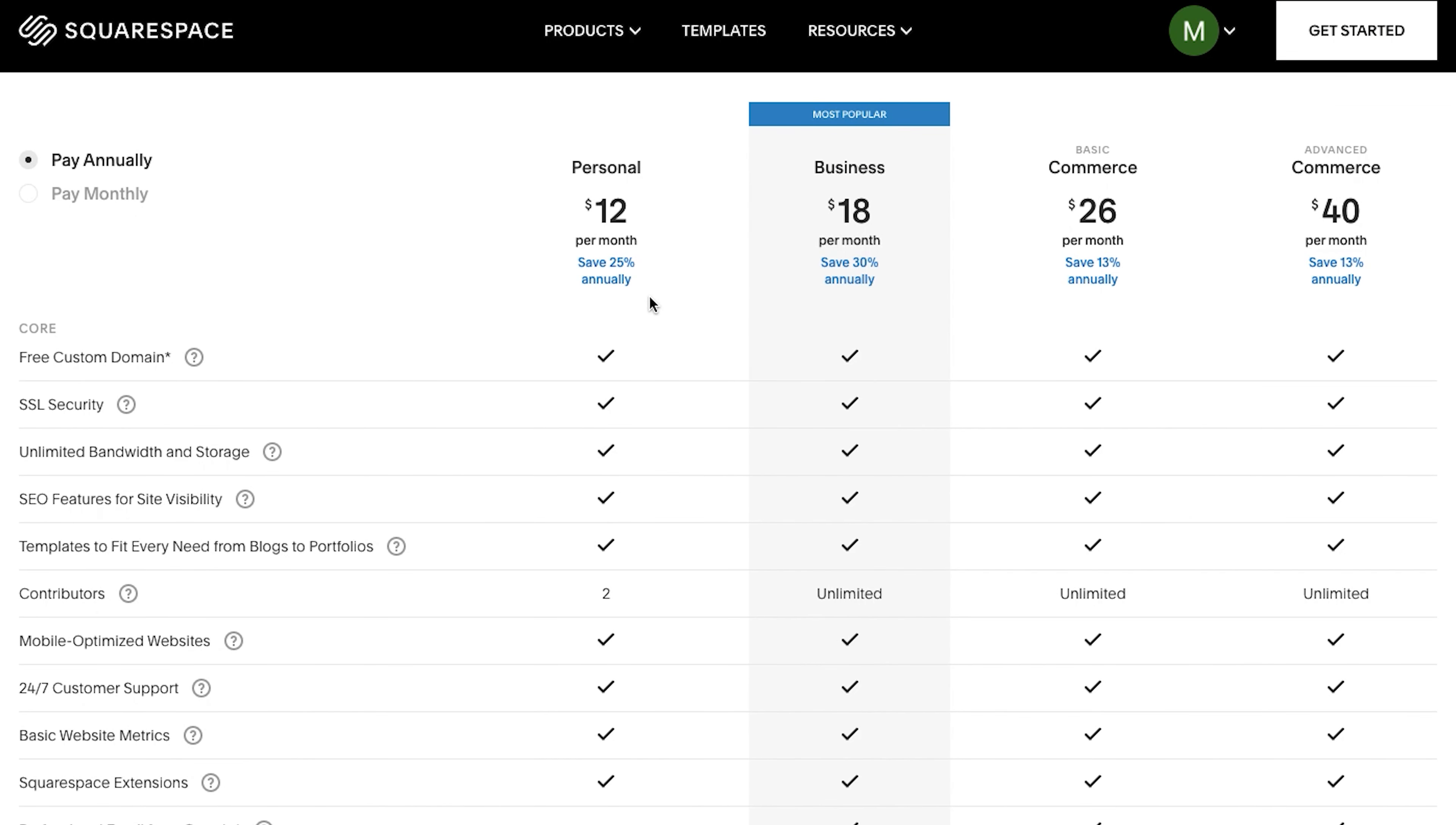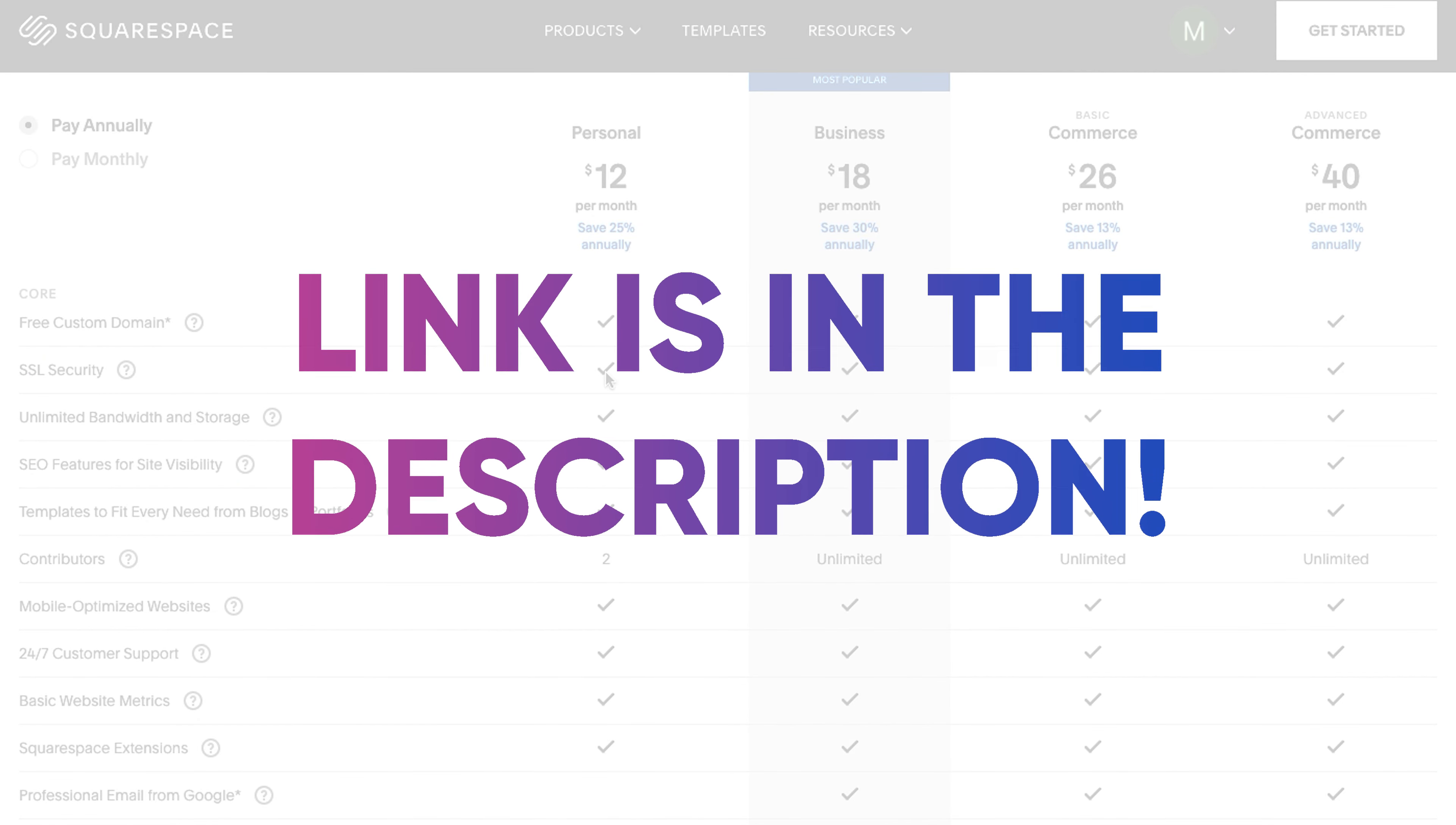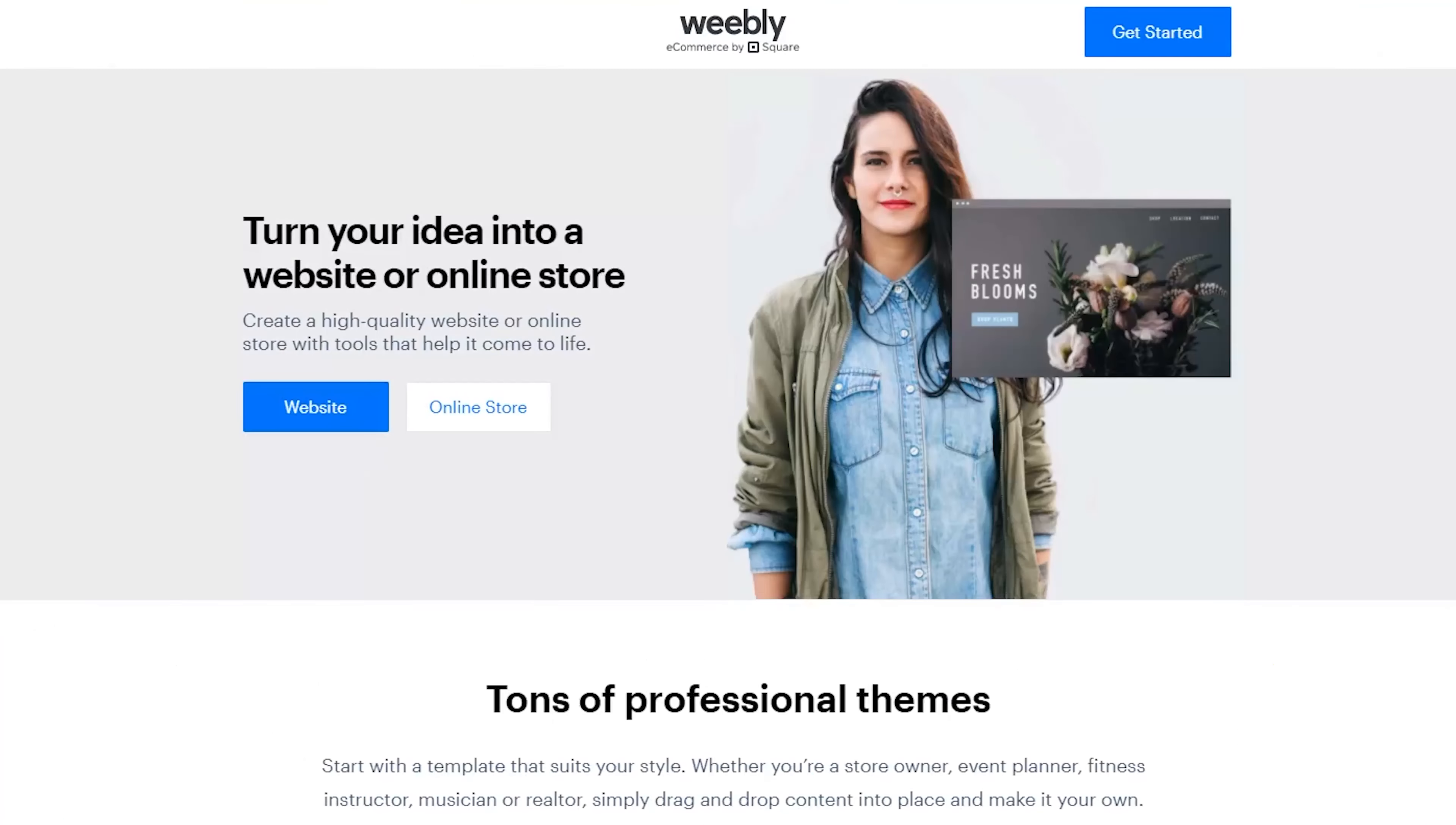Plus, even sometimes they have discounts, so I will do my best to leave a link for that in the description. Check the price right now using the link, as it may be even better at this very moment.